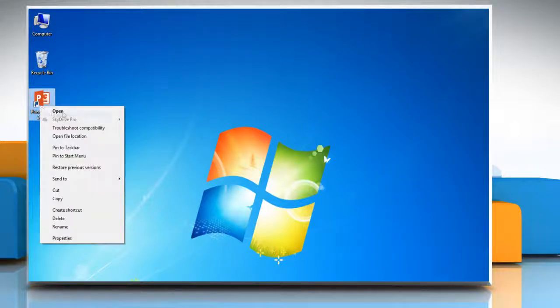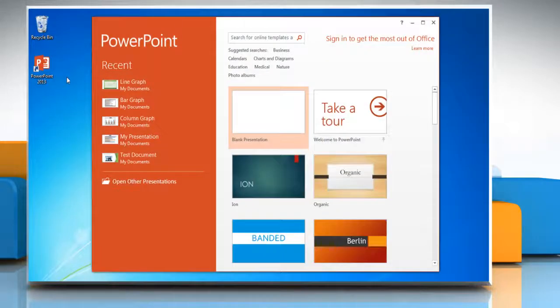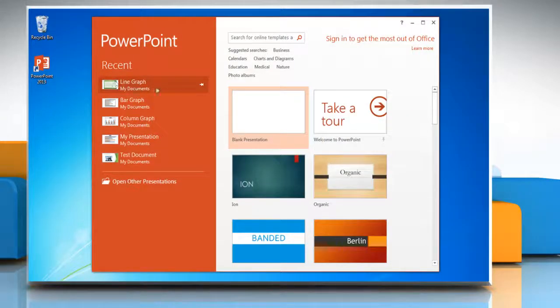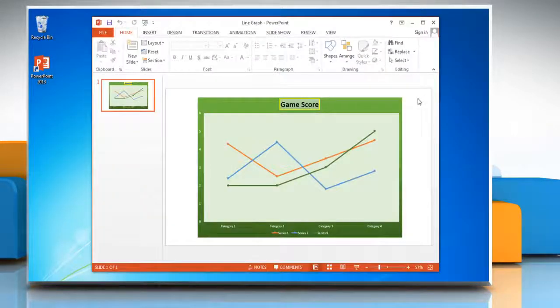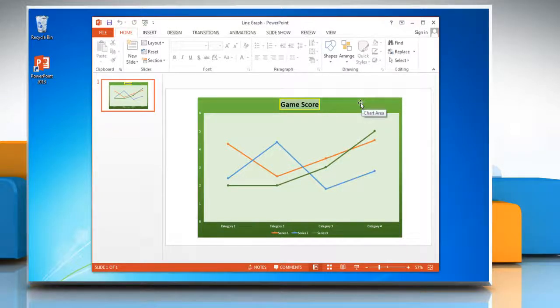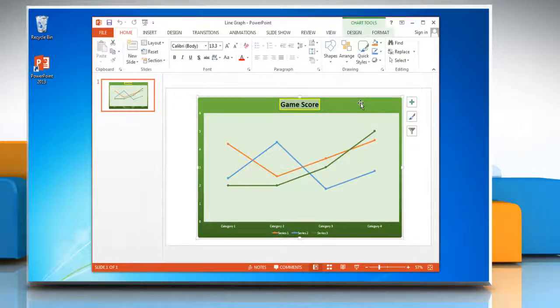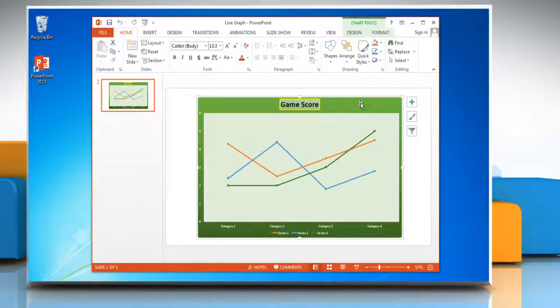Open PowerPoint 2013 and then open the presentation that contains the line graph. Click the line graph. This displays the chart tools.